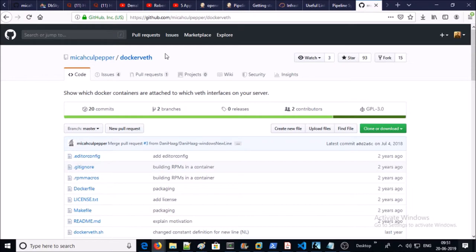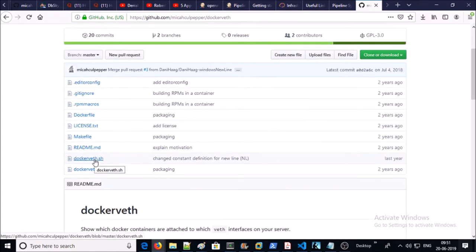Luckily, Michal Cwienczek developed a shell script to find out which container belongs to which veth. You can find his great work on GitHub.